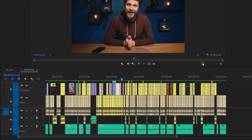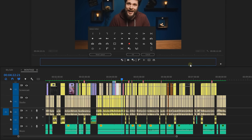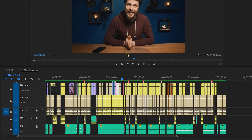If you have a big project with lots of effects, Premiere will have difficulty playing back your footage. To fix that, click the Button Editor and find the FX toggle. Drag it next to the other buttons. Now you can turn off all the effects in your project whenever you feel like Premiere is having trouble.